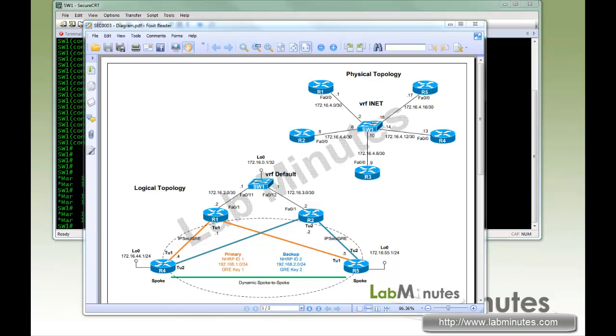Welcome to LabMinutes.com. In this video, we will look at DMVPN redundancy using Dual Hub Dual Cloud. When you implement DMVPN in production, it is always recommended to have some form of redundancy built into your design, especially if DMVPN is the only form of WAN connectivity that you are using.